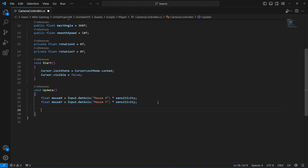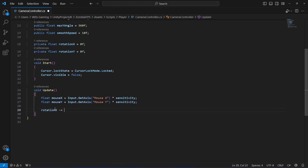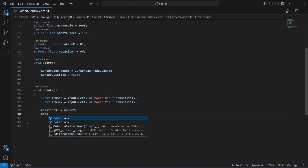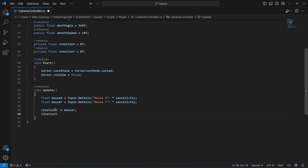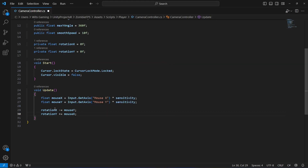After reading inputs, we update the rotation values. We have rotationY and rotationX. First, we update rotationX by saying rotationX minus equals mouseY. Then we say rotationY plus equals mouseX.